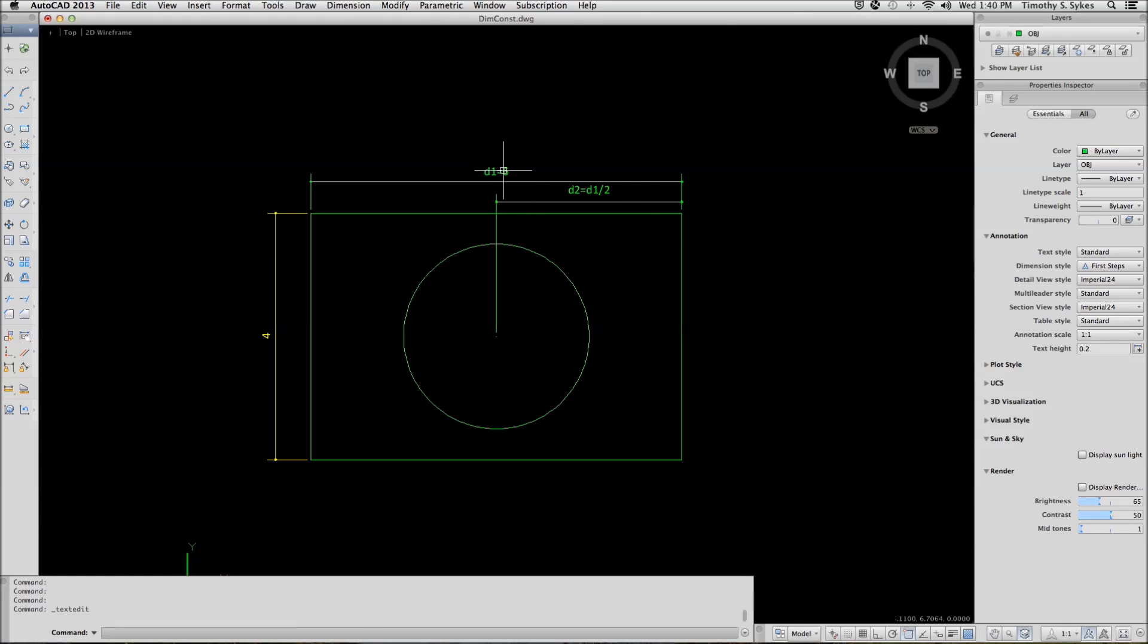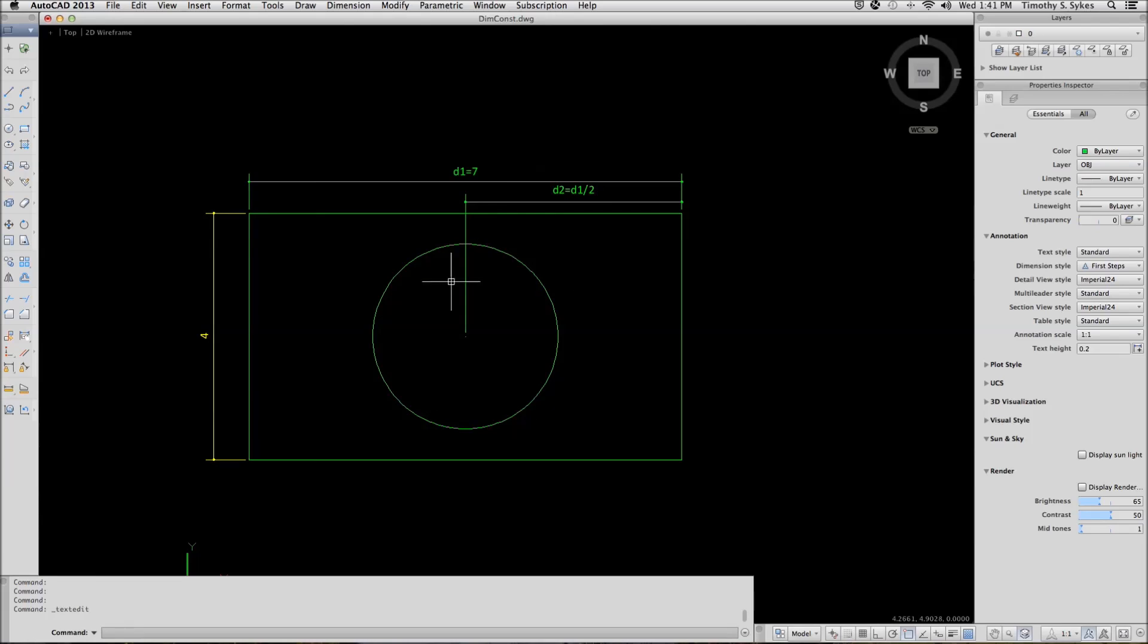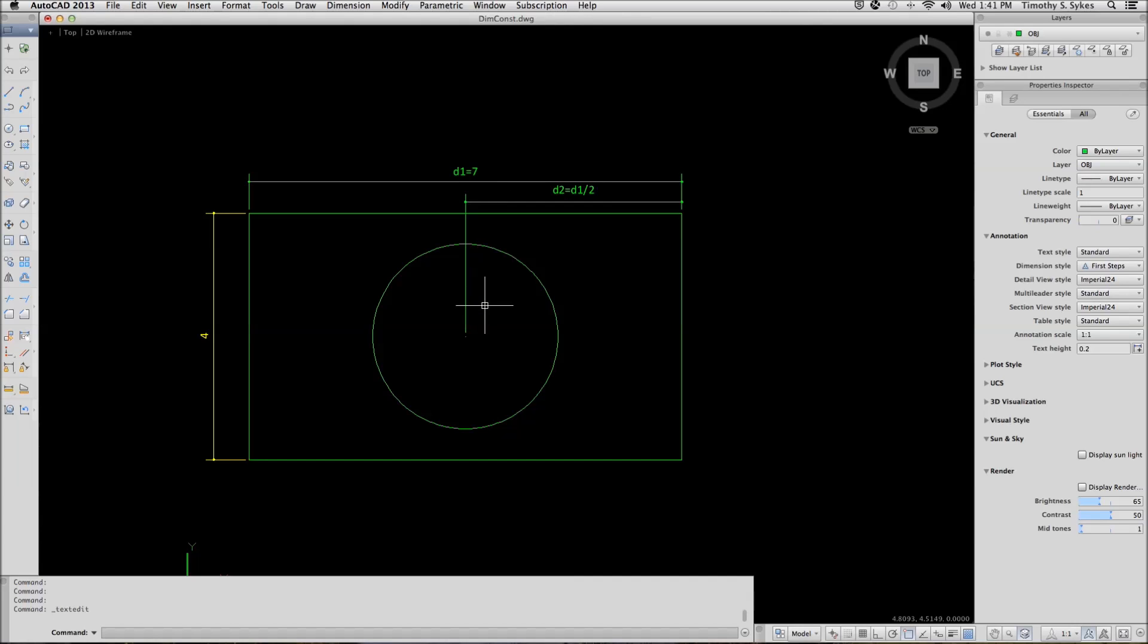Now, by default, D2 is actually 3 because that's half of 6. But if I come and I change my value of D1 to 7, the value of D2 remains half of D1 and the circle adjusts accordingly.